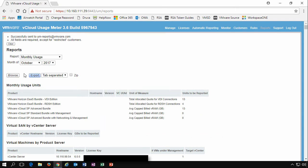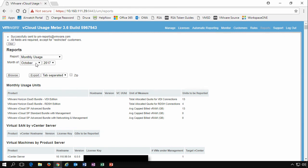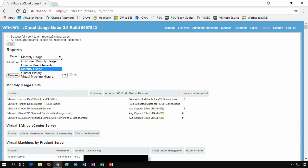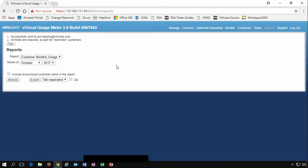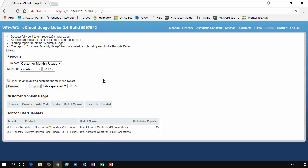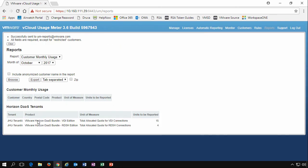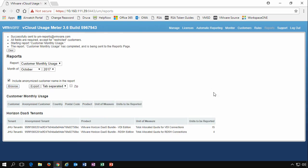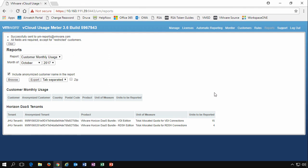We can export this as well. If we wanted to export it, we can do it as tab separated CSV files and export it as a zip file. We can also run different reports. Maybe we want to look at the customer's monthly usage. Remember, we just created some customers. We had two customers. We see here that we've got a tenant A running some of these Horizon DAS as well. It's showing you what should be reported. We can even make it anonymous for those customers. And if we browse it again, we will make sure that we don't see any of the customer information.